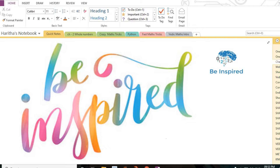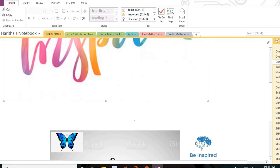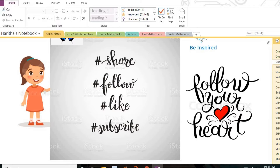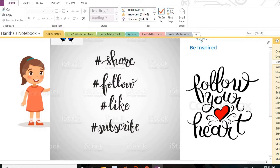Before the video starts, please share and like, and subscribe to my channel. If you're watching for the first time, please subscribe and hit the notification bell icon so you never miss my updates. Share it with your friends if you find this video useful. Now, without further delay, let's get started.